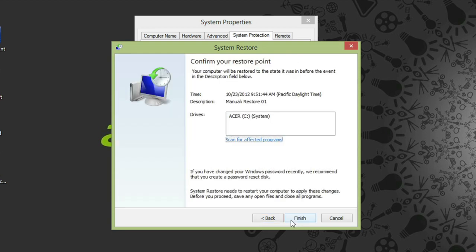It'll ask you to confirm that this is the point that you want to restore to. It tells you the date and time it's restoring to, the name of the restore point, and the drives that are going to be affected.